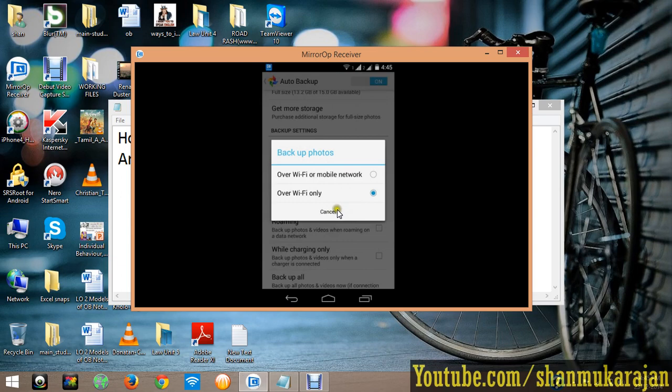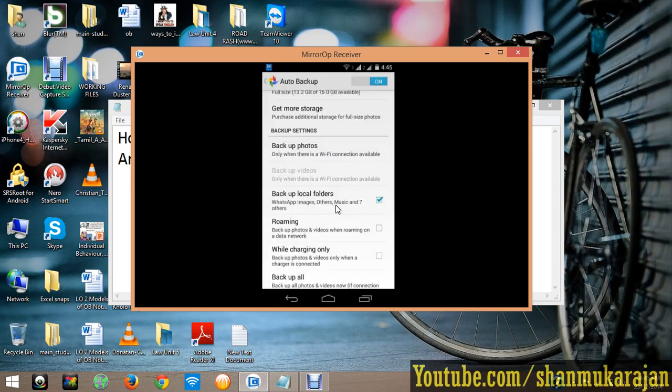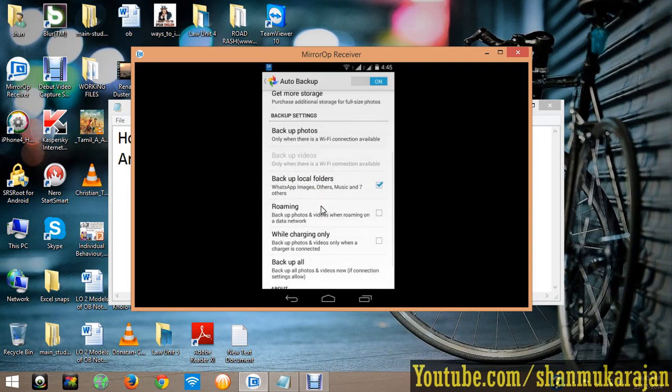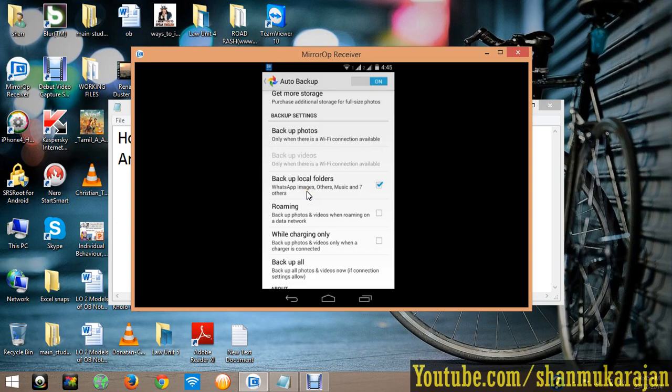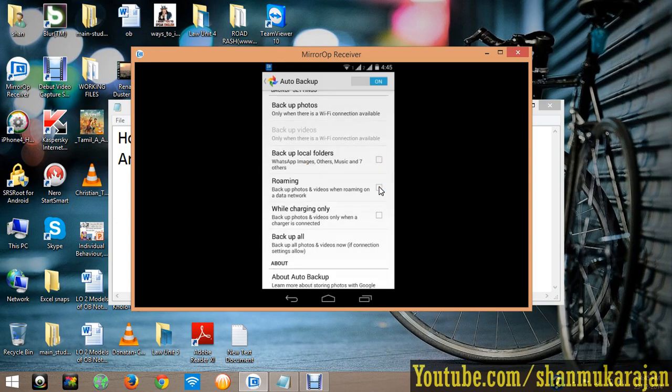Backup all local folders. That means if you have WhatsApp, the images will be automatically downloaded into your local disk, meaning your memory card. So it will also be uploaded to your Google server. Untick it to avoid that WhatsApp image uploading and also untick roaming and while charging.